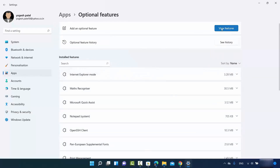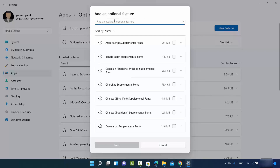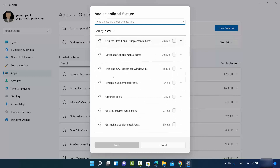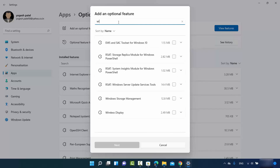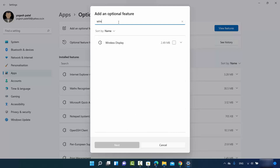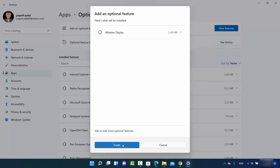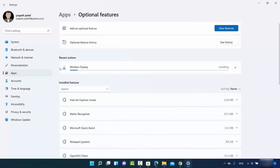On the Optional Features window, click on View Features. In the list, search for Wireless Display. Once the result appears, check the checkbox — it's around 2.49 megabytes at the time of making this video. Then click Next and then click Install, which will install the Wireless Display feature on your Windows 11 operating system.